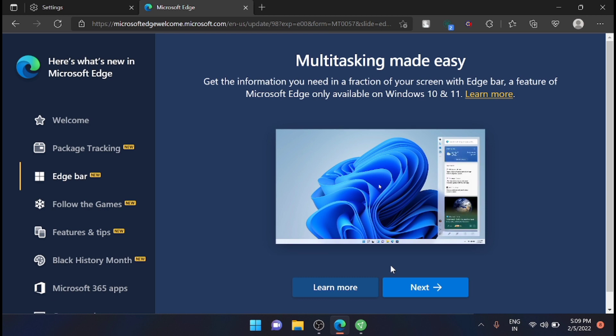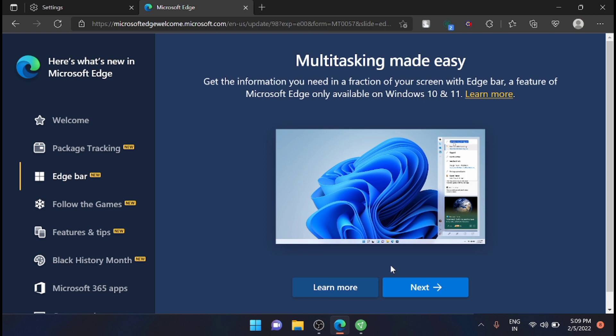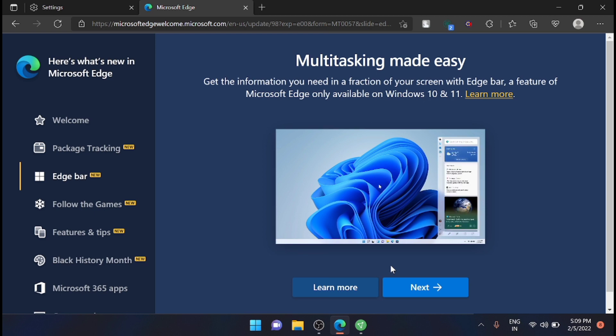Microsoft Edge 98's flagship feature, Edge Bar, is a floating and sticky widget that makes it easier to jump straight to your favorite websites. Edge Bar gets pinned to the right side of the screen and it appears as a sidebar.